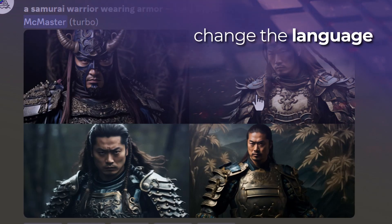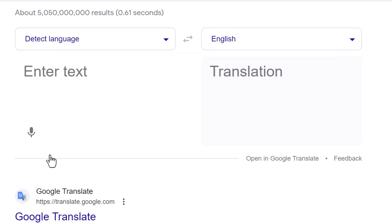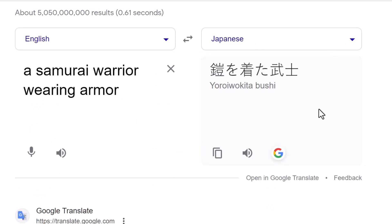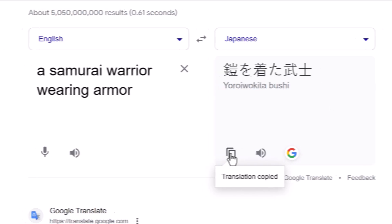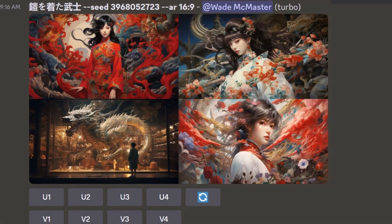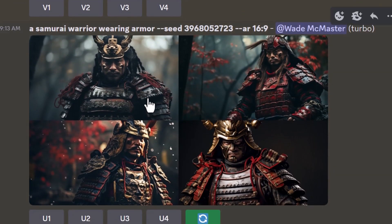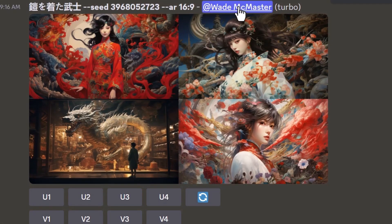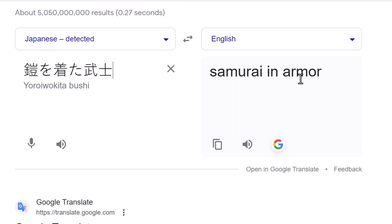Something else worth trying: I'm going to take that same prompt, go to Google Translate, switch from English to Japanese, and paste in 'samurai warrior wearing armor.' I get the Japanese translation, copy it, head back to Midjourney, type /imagine, and paste it. Keeping in mind we still have that exact same seed — so technically even though it's a different language, the image should be similar. But the result actually looks quite different. Sometimes trying prompts in different languages is another way to get very unique results.